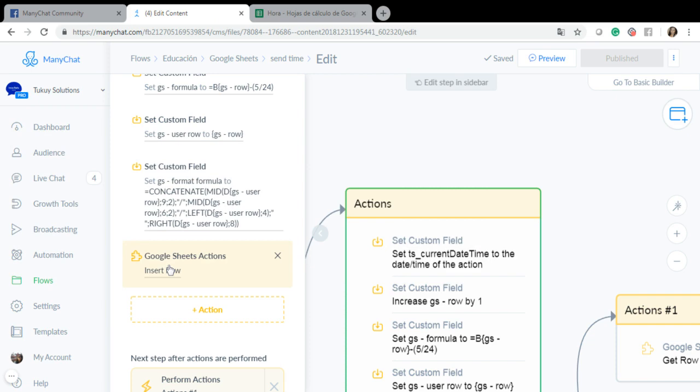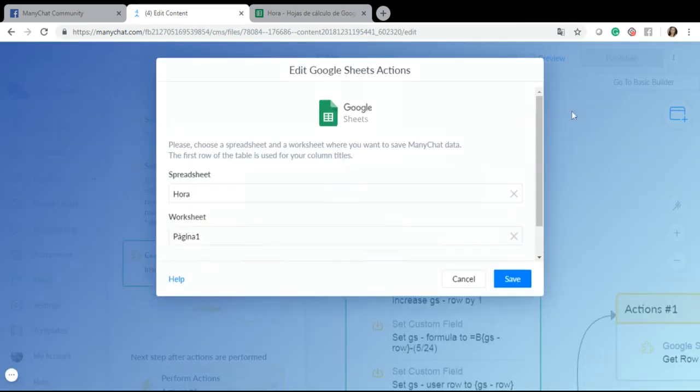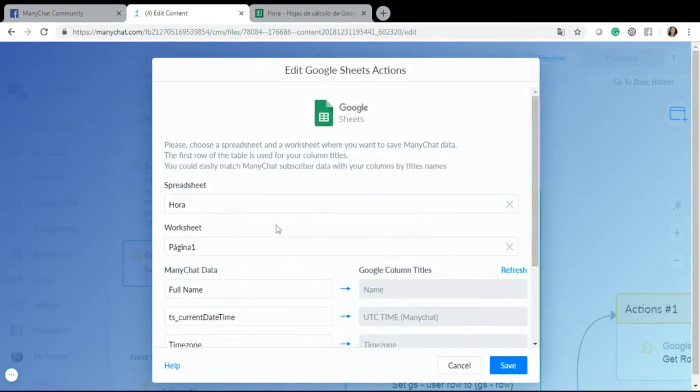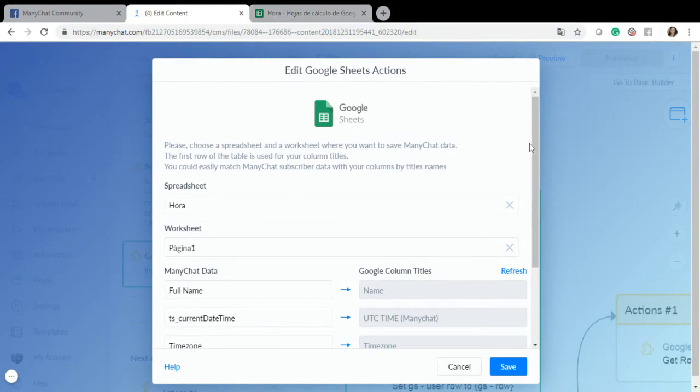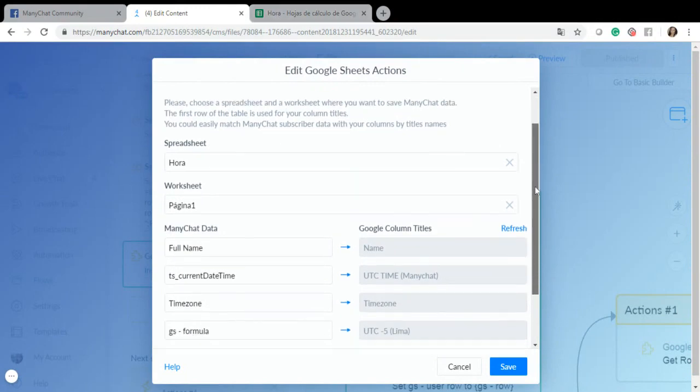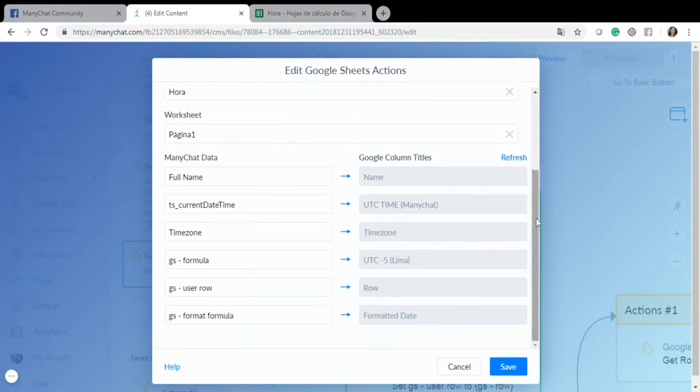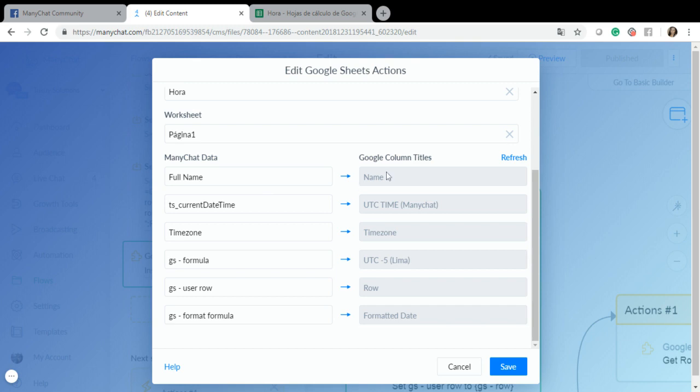And then I am just inserting the row. So this is my spreadsheet which is called HORA which is hour in Spanish, then my worksheet which is called pagina1 and I am sending this information: full name to my column name, TS current date time to UTC time ManyChat, time zone here I'm not using it right now but I will probably use it later which is why I'm sending it right now, GS formula which is the one that has the minus 5 divided by 24 so I will have the hour in the correct time zone.